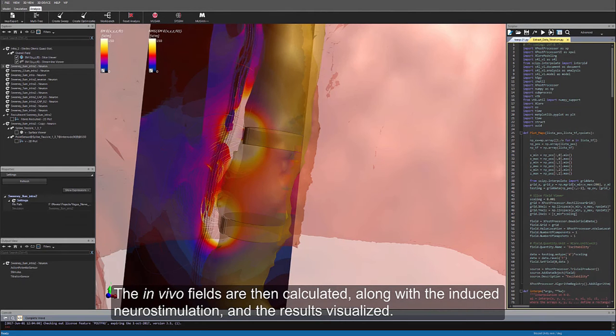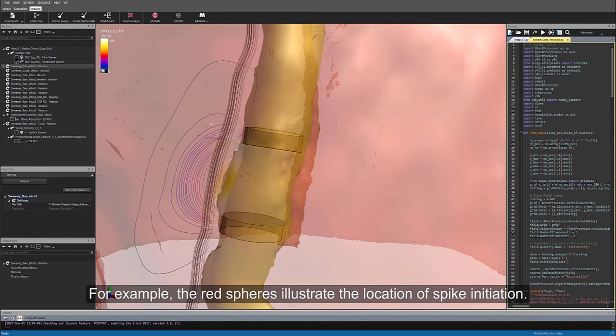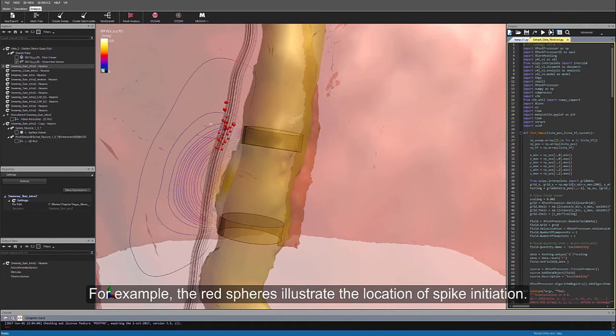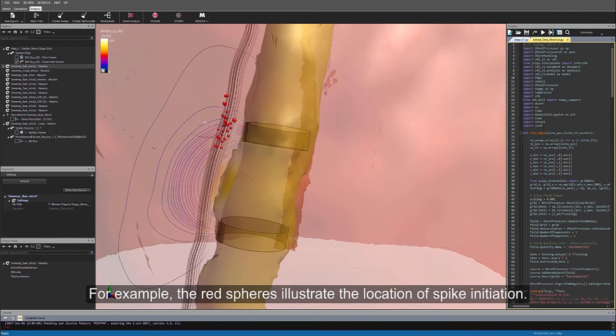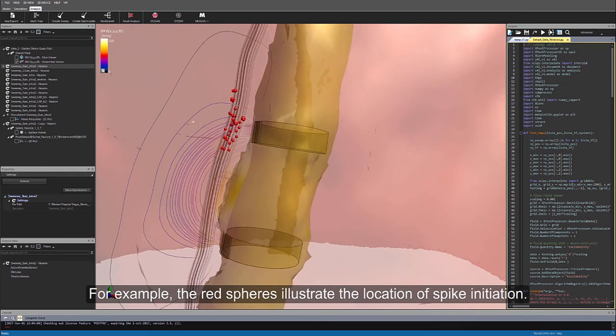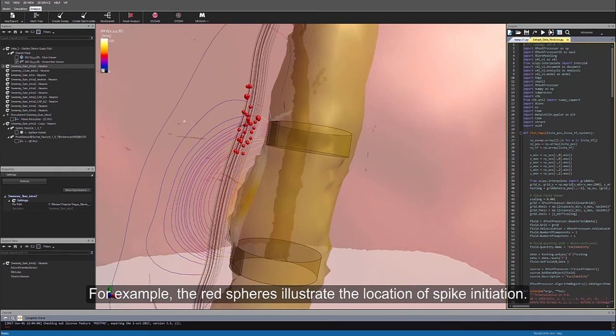induced neurostimulation, and the results visualized. For example, the red spheres illustrate the location of spike initiation.